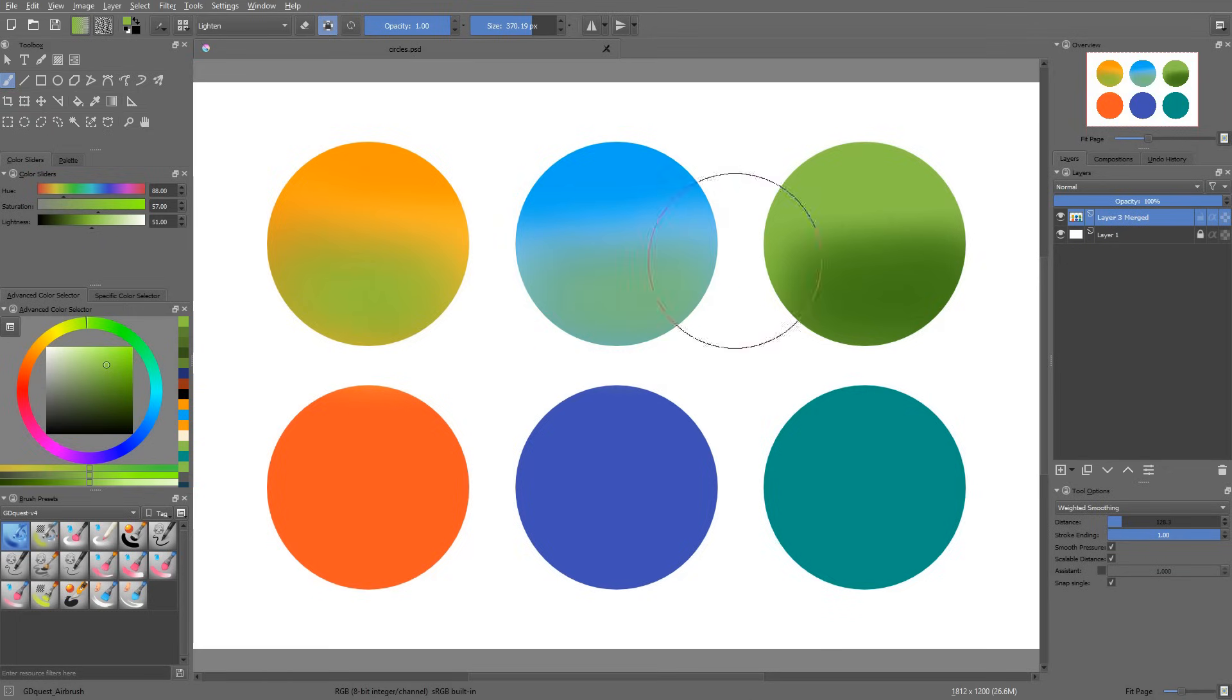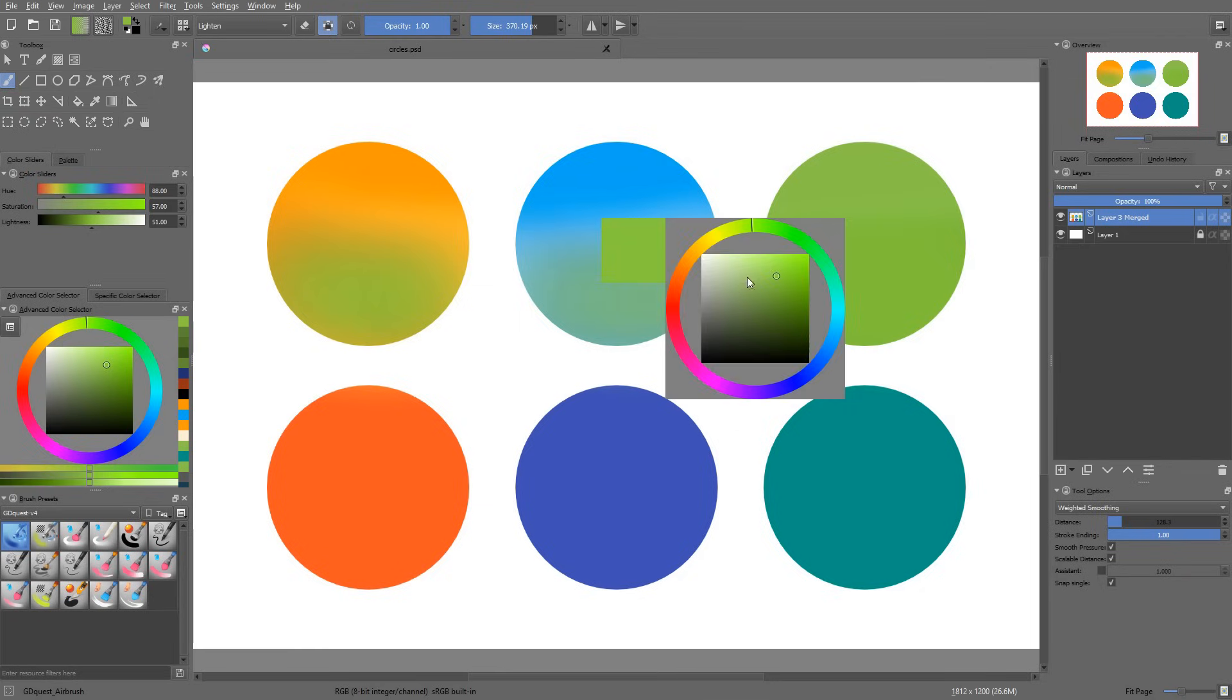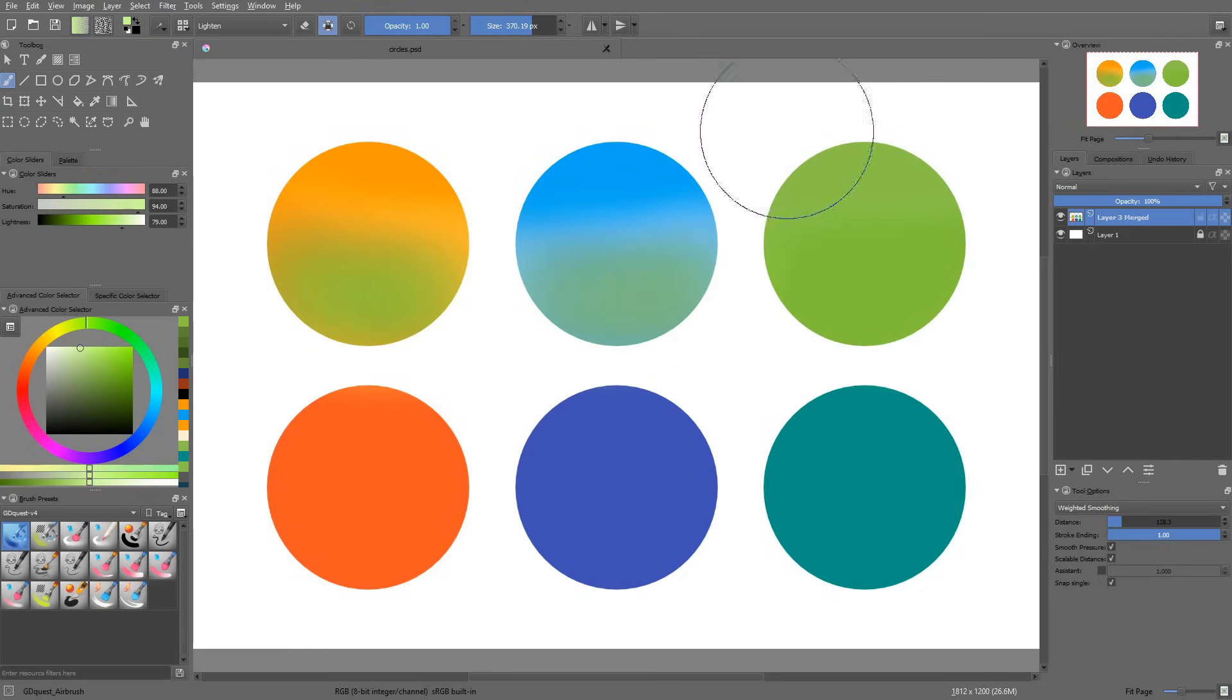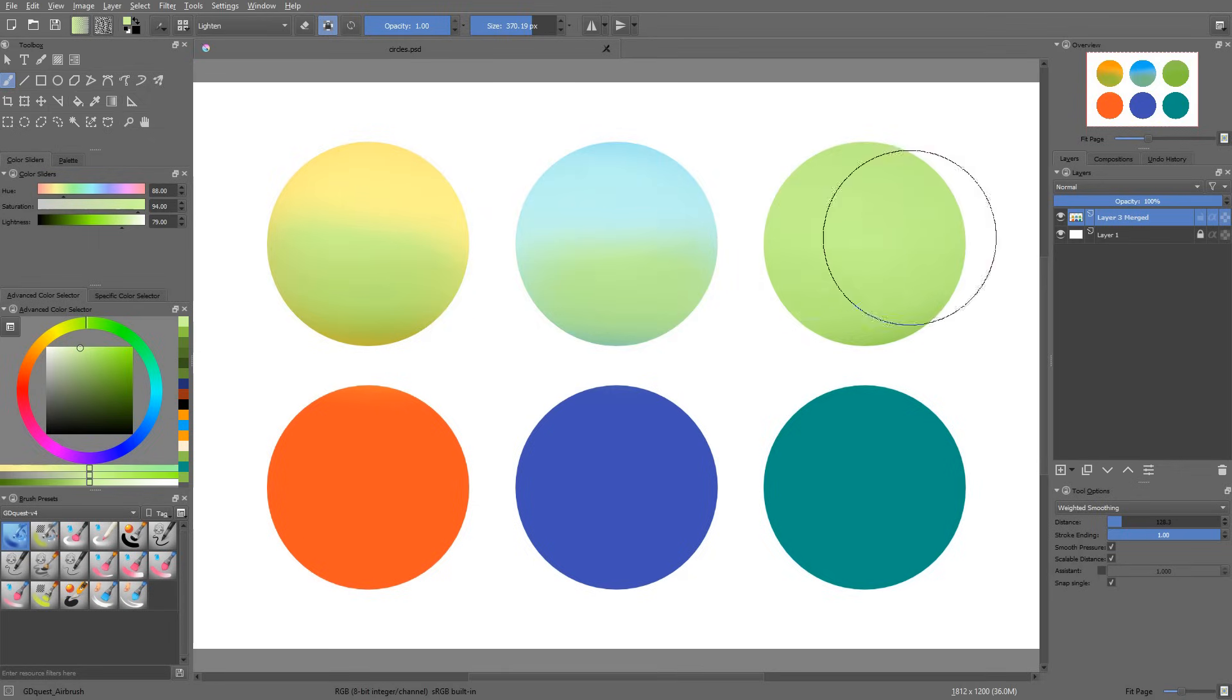The lighten mode just keeps the pixels that are lightest on the canvas. The orange, the blue and the light green here are lighter than the color I've picked. But if I start to pick a white color, I'm going to override the existing orange, blue and light green.